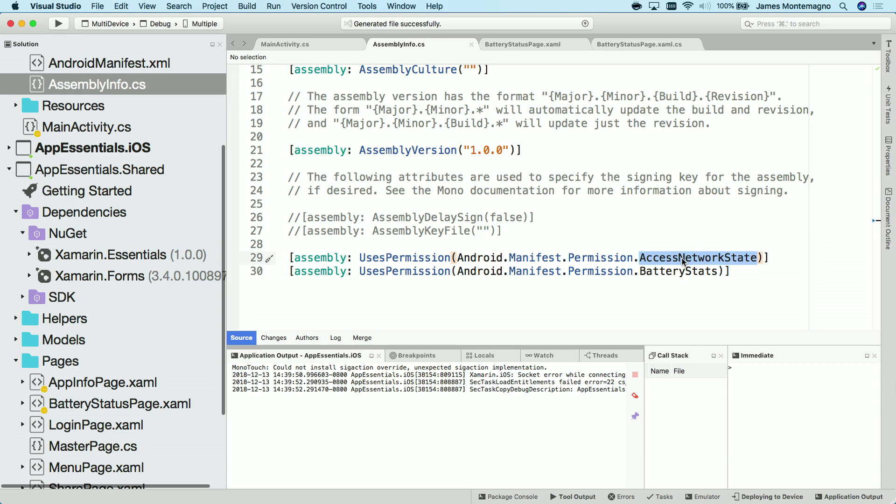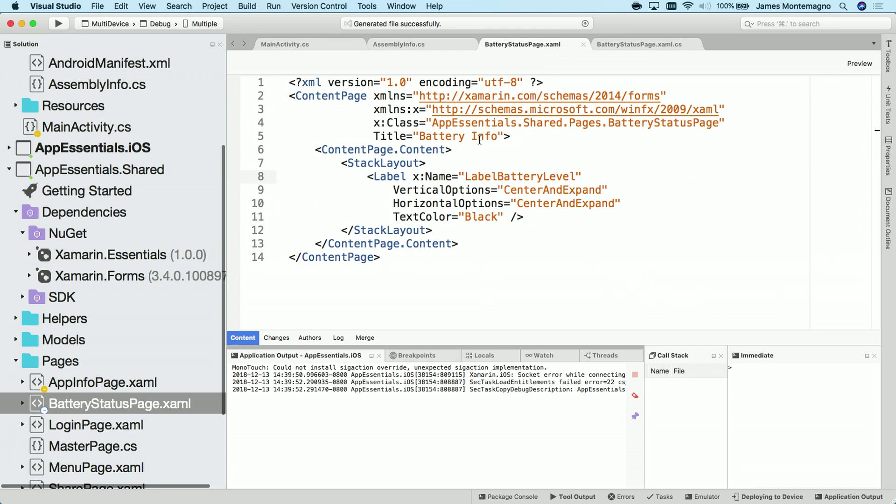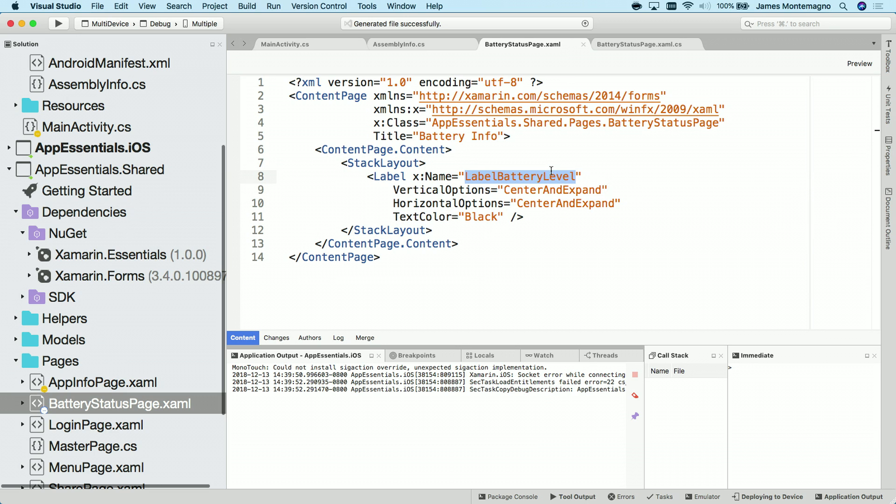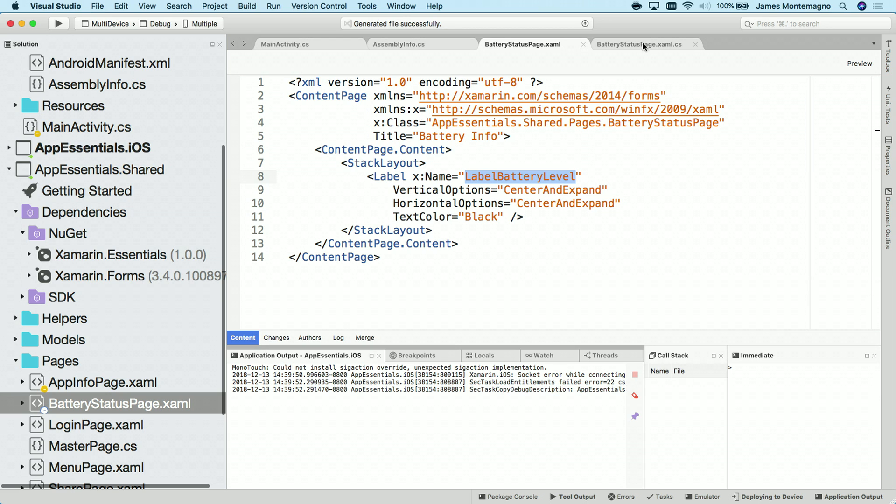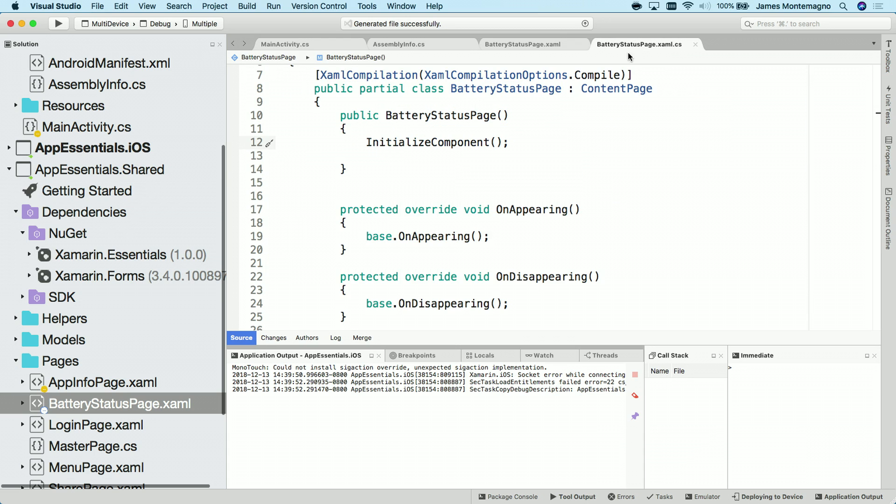Now, what we can do is start to build out a page for battery information. So let's take a look at what I've done here. It's very simplistic. All I have is a stack layout and a label that says nothing at this point. And I'll put the battery level here of what we're outputting. So let's integrate the battery information into this app.